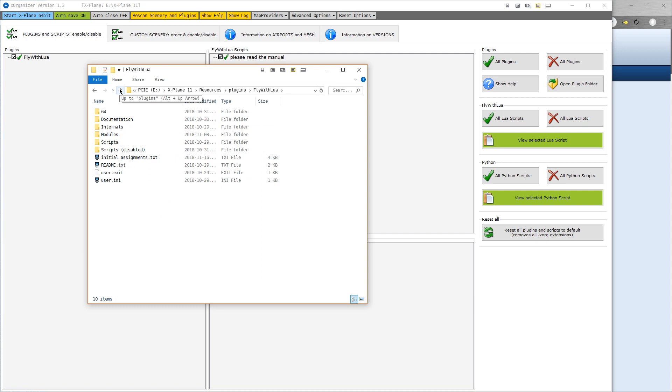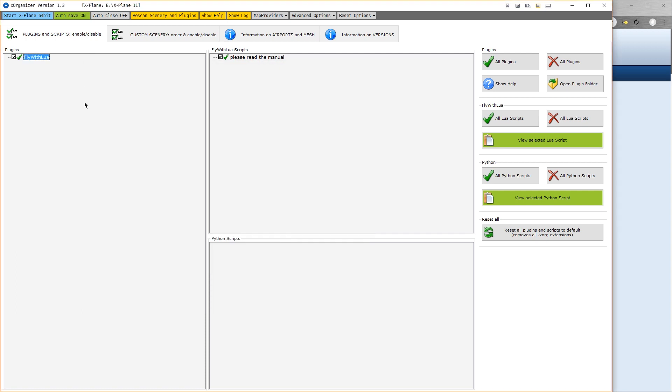So now we go back to X-Organizer and Rescan Scenery and Plugins. We see there are now no Lua scripts here. And if we load X-Plane again...